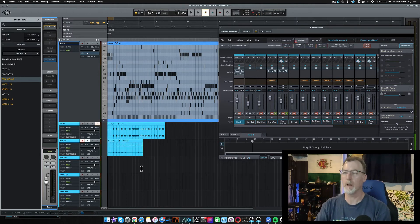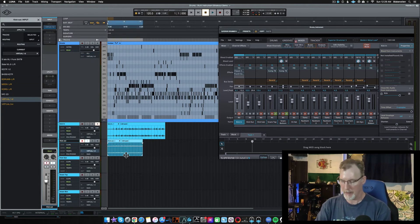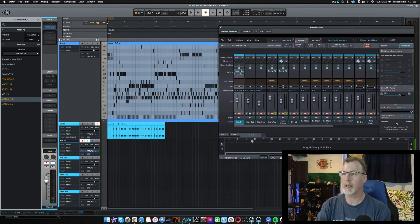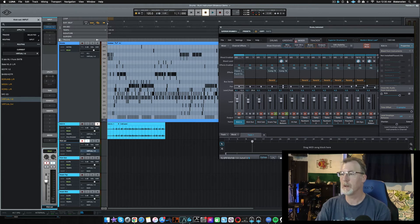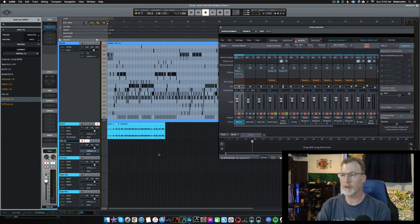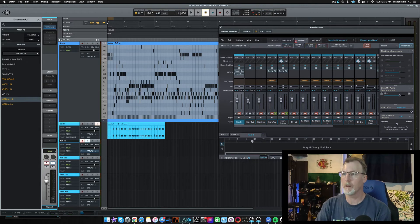One more thing I completely forgot about — it's always a good idea to set your volume levels. I'm going to kick these volumes up a little bit — relatively the same across the board — because when you're recording to the track, this is the volume level that you're recording with, so you definitely want a good signal going in.